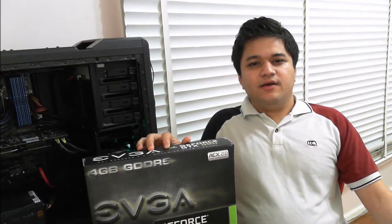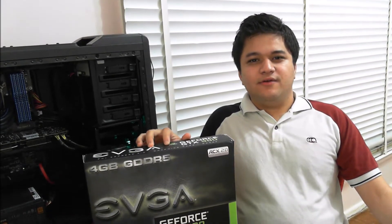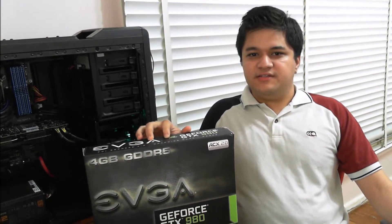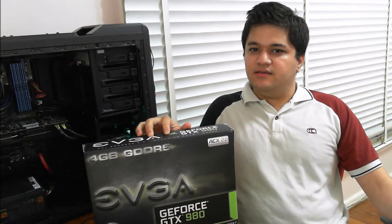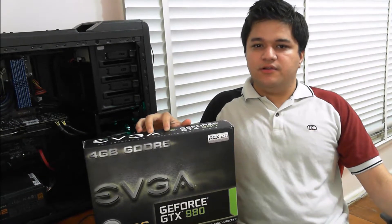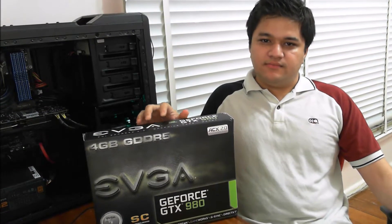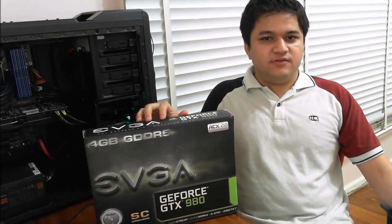Hi there! Welcome to my unboxing review and overclocking guide for the GTX 980 by EVGA, superclocked version. So let's get right to it.